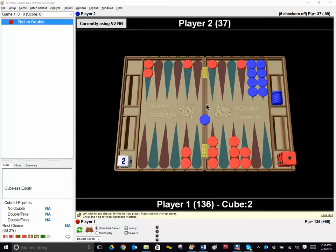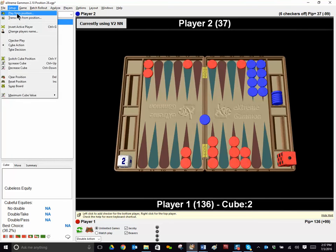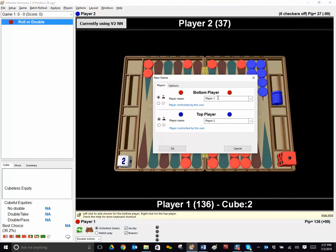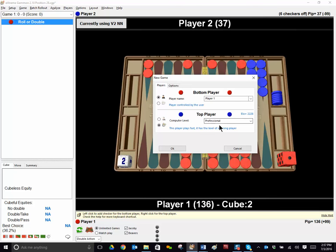I hit Control-C, saving the position. And now I'm going to hit Setup, play from position. And I'm going to be the bottom player, player 1. And the top player, or blue, I'm going to just play against ExtremeGammon at a pretty high level, professional. Not the highest level, because I want it to be more like it is when I play other players.